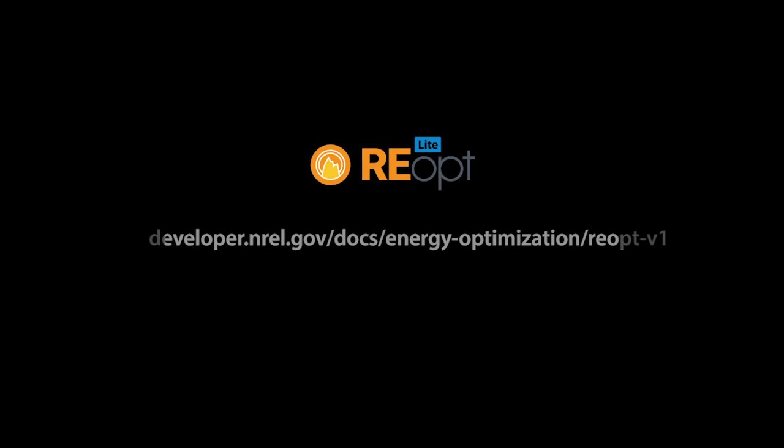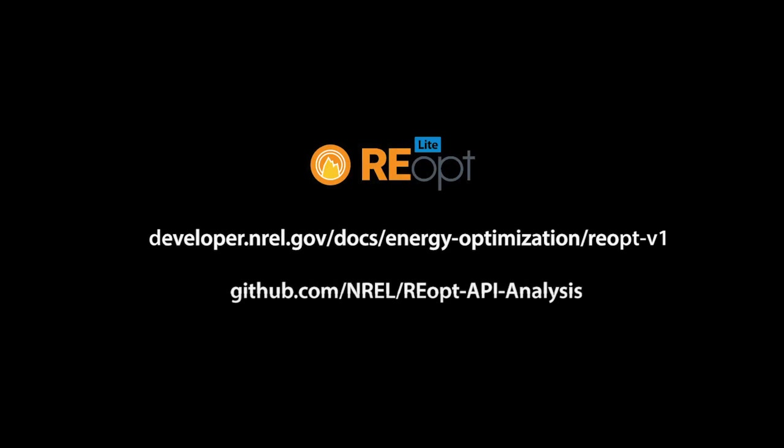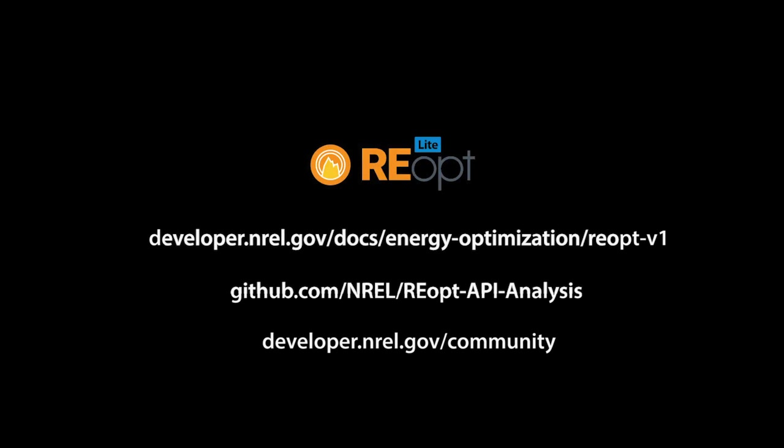For more information, consult the REopt Lite API documentation for detailed usage information. Access the REopt API Analysis GitHub repository for example scripts. For questions and answers, visit the REopt Lite forum.